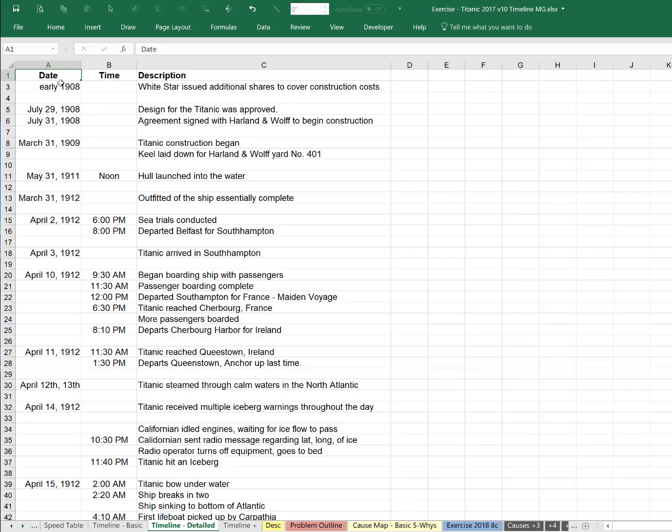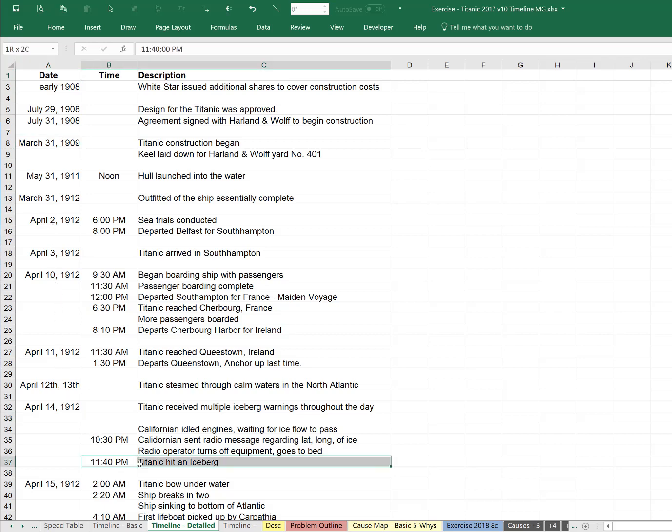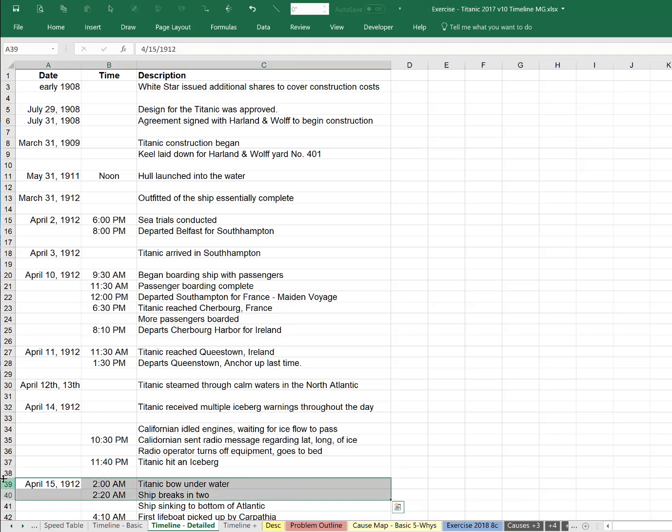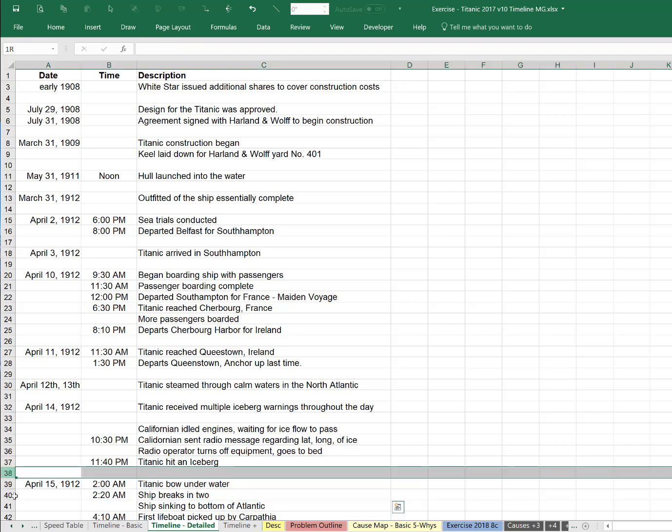We have the date. It starts back in 1908 when construction began, the actual completion of the ship, when you load it with passengers, and then we're back down here on April 14th when, at 11:40, it hit an iceberg, and then it's got some more detail. And in between here, we can add as much detail as we need.